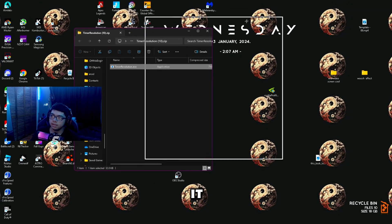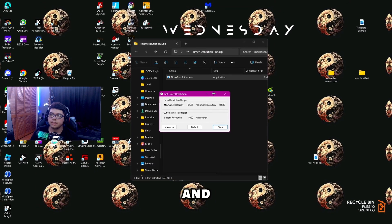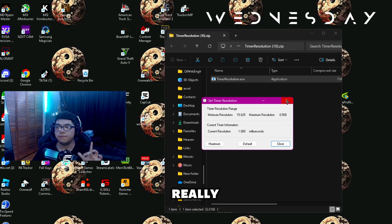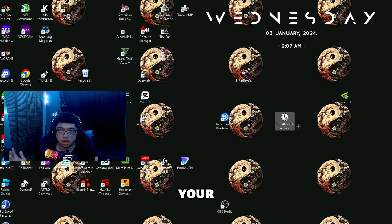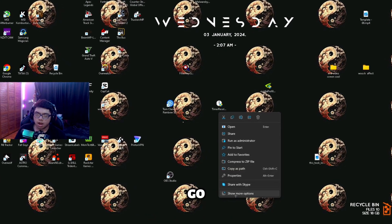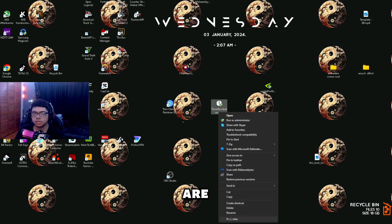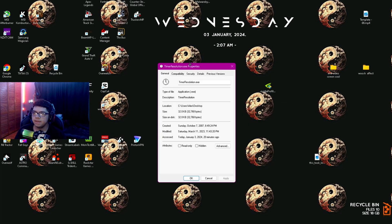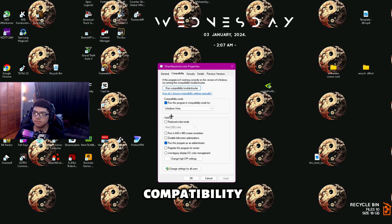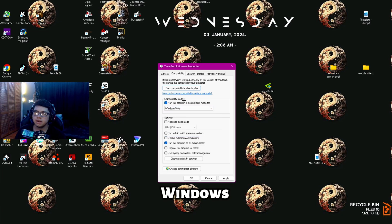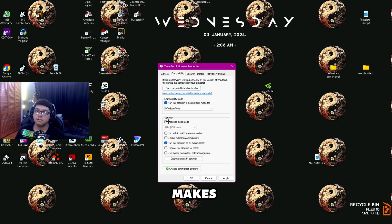Once you have it on your desktop, you actually don't want to open it right away. Instead, right-click on it and go to Show More Options, then click Properties. Go to the Compatibility tab, click Run this program in compatibility mode for, and set it to Windows Vista. This just makes it so that way it can run in compatibility mode.